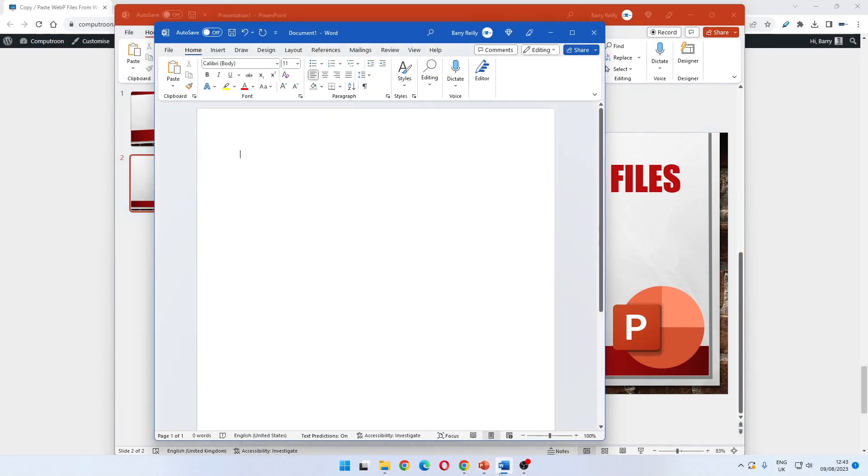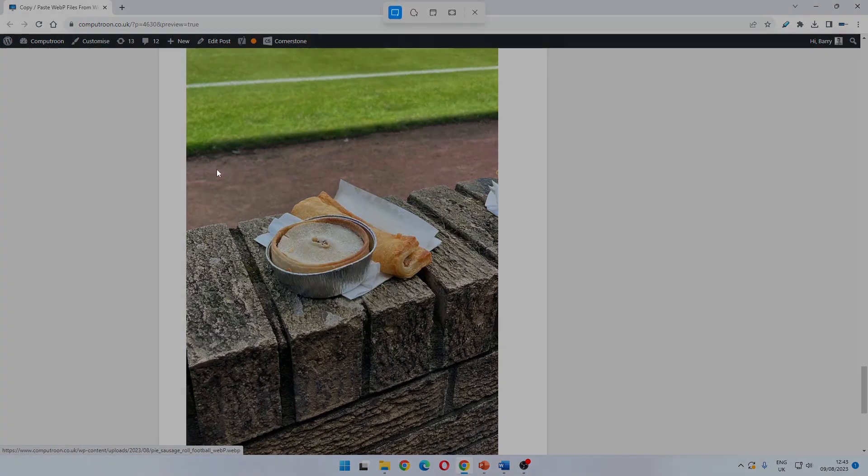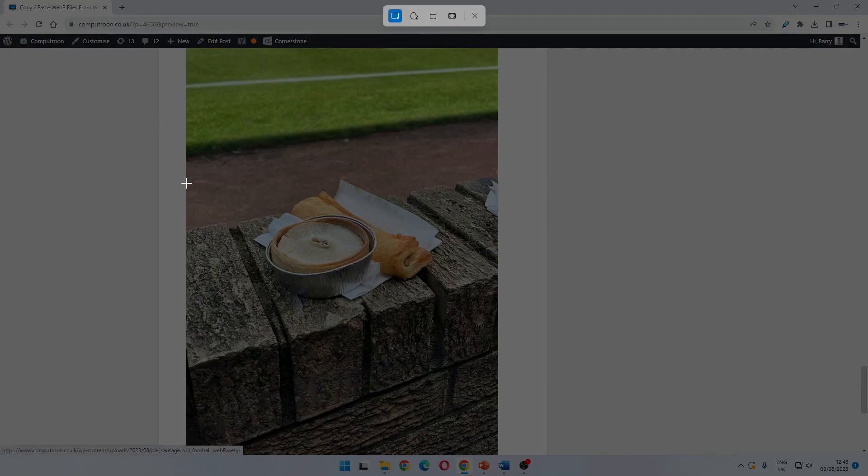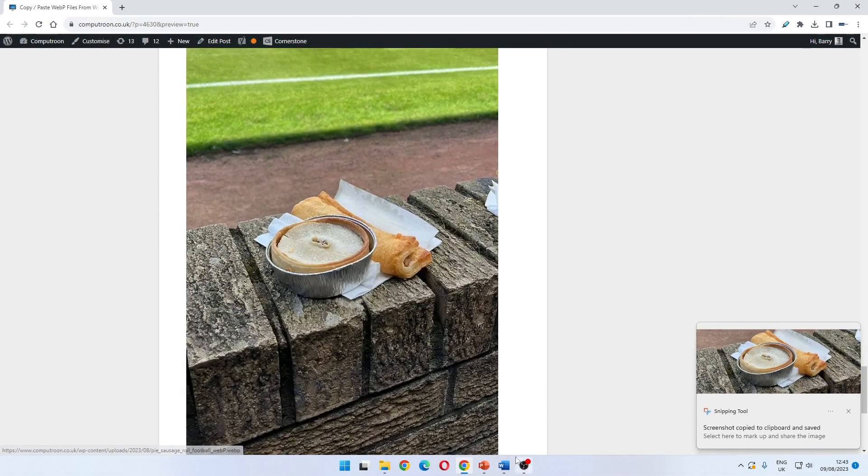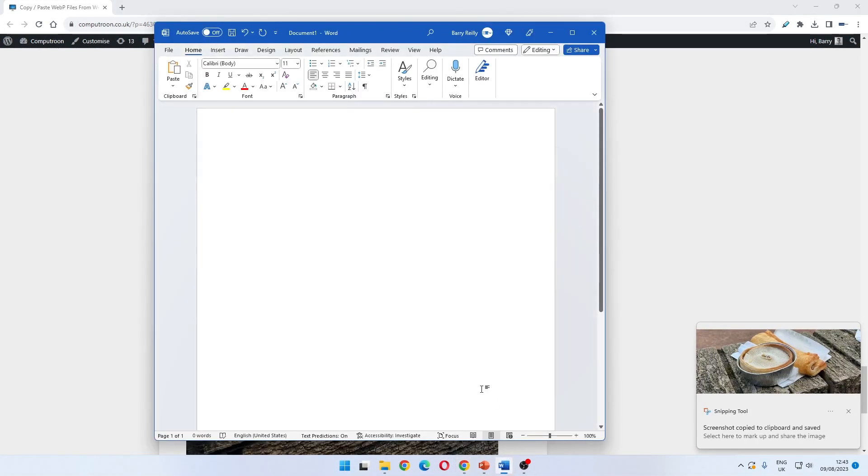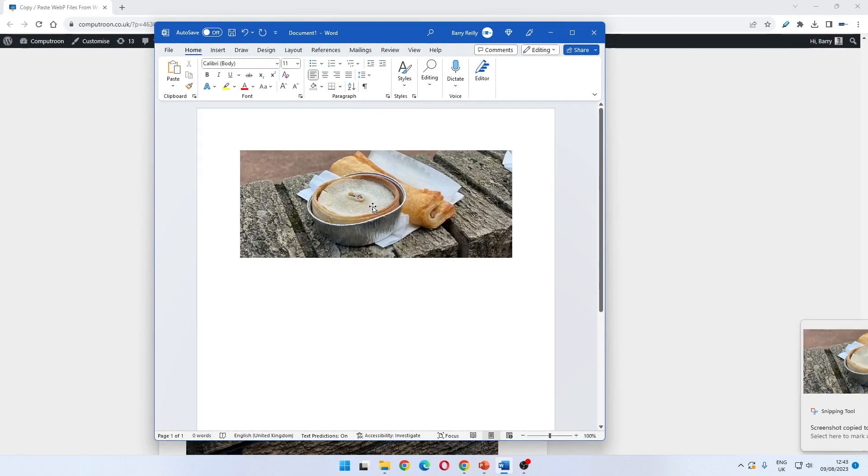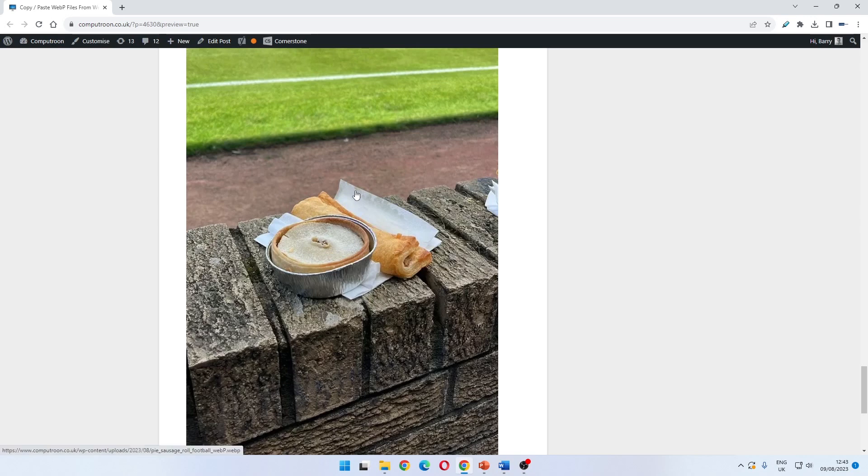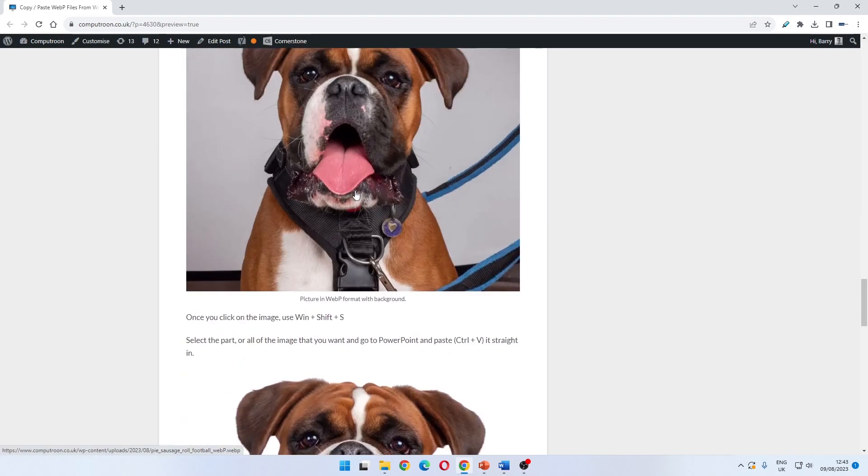We can do the same with Word - let's just go back to that same image. This time we only want a kind of header for a pie and sausage roll document that we're preparing. We jump over to Word, Ctrl and V, and it's pasted in the section that we want. So that's the cheat way of copying and pasting webp files.